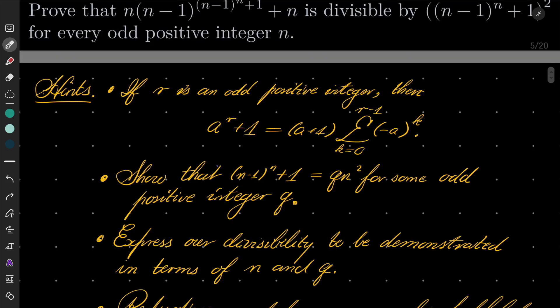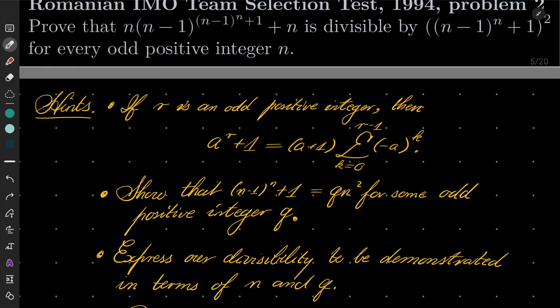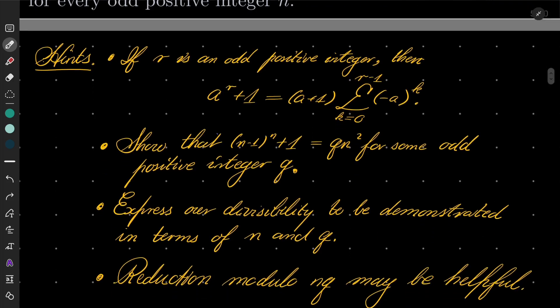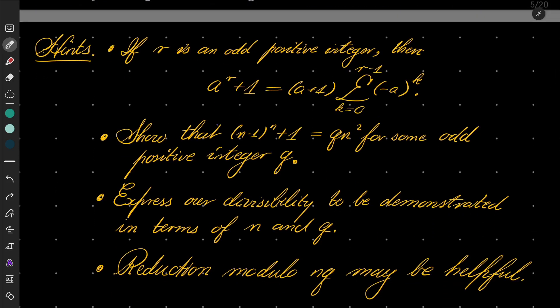Here are my hints for this problem. The most crucial fact is noticing that if r is an odd positive integer, then we have the following factorization: a to the power of r plus one can be factorized as a plus one times the sum going from k equals zero to r minus one of minus a to the power of k. Then you should show that this exponent appearing in our problem, n minus one to the power of n plus one, can be written as q times n squared for some odd positive integer q, and then transform our divisibility problem in terms of n and q. Finally, reduction modulo n·q at some point may be helpful.